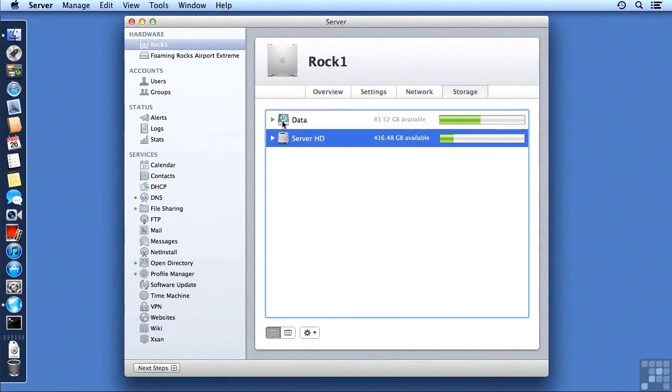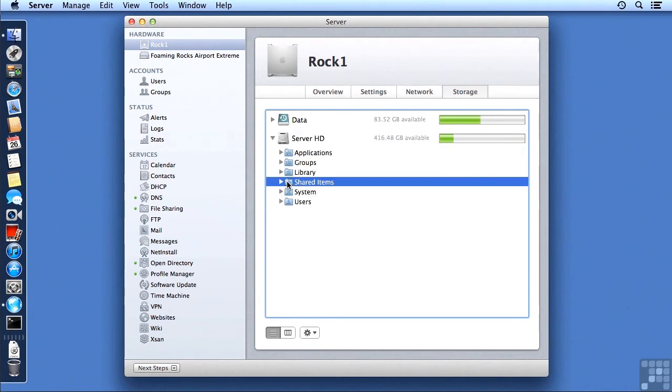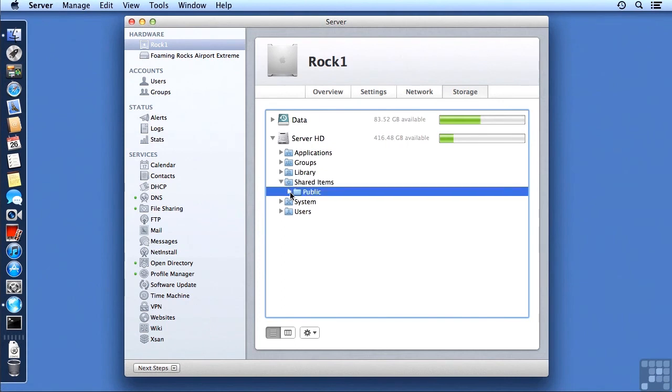And then we can go find that Public SharePoint on my Server HD. There's my two hard drives available for sharing. Data looks like this because we are still set up to do local time machine backups to it. And Server HD, if we click on the disclosure triangle, will show us the file system.